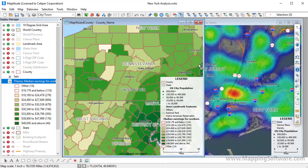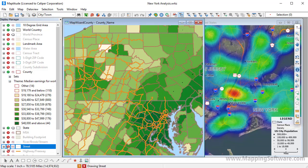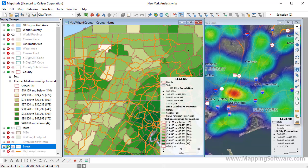You can cancel a process or stop a map from drawing by pressing the Escape key. For example, you will notice that the street layer is auto-scaled off because it is more detailed than necessary at this map scale. If I choose to display the streets, I can press the Escape key to interrupt drawing the map at any time.